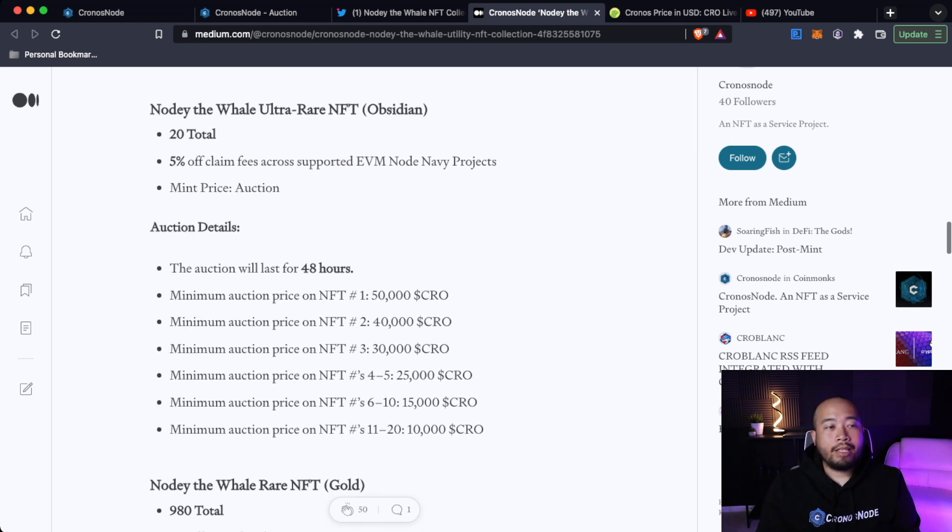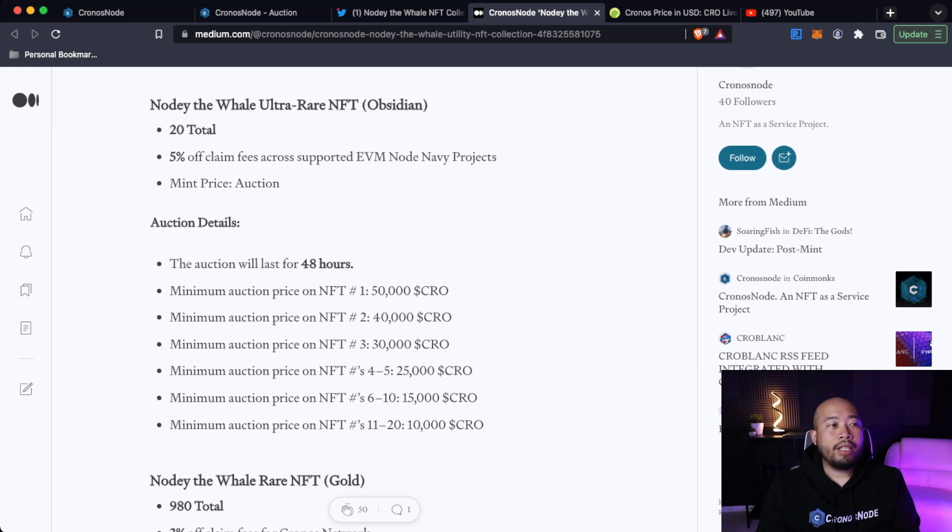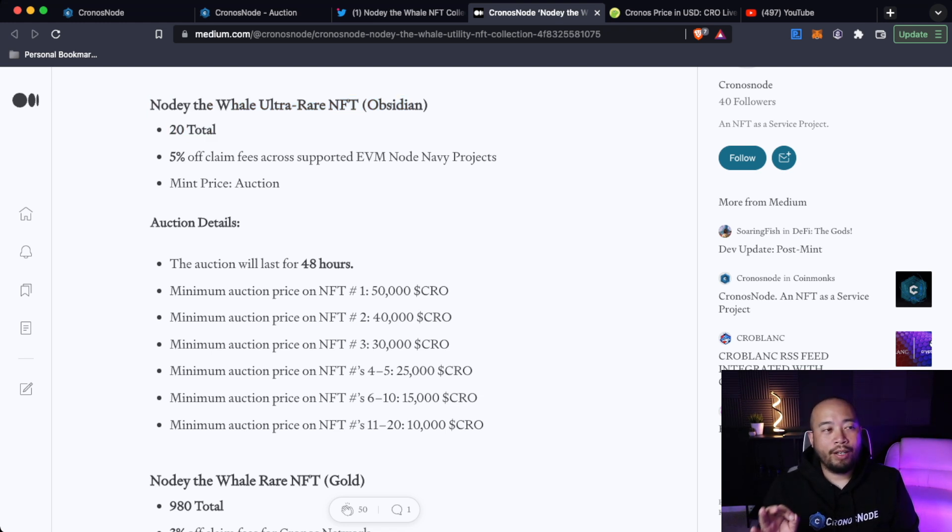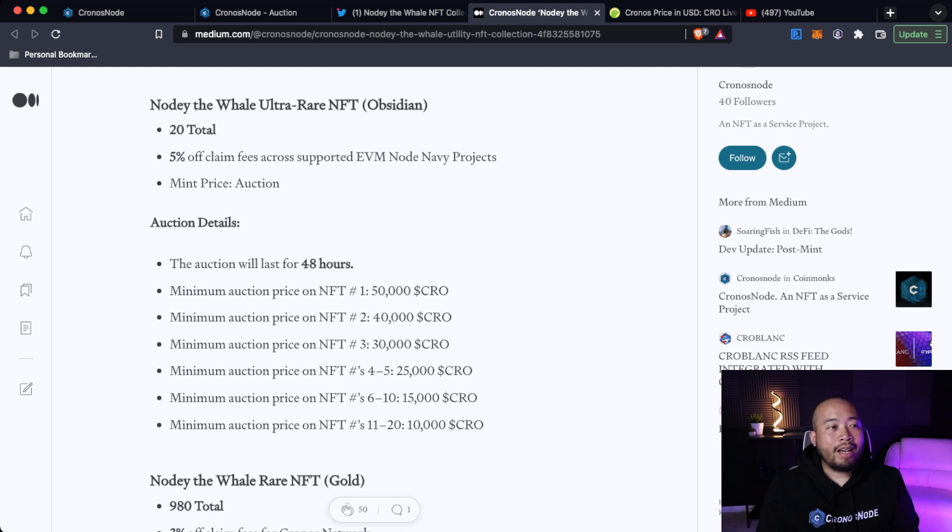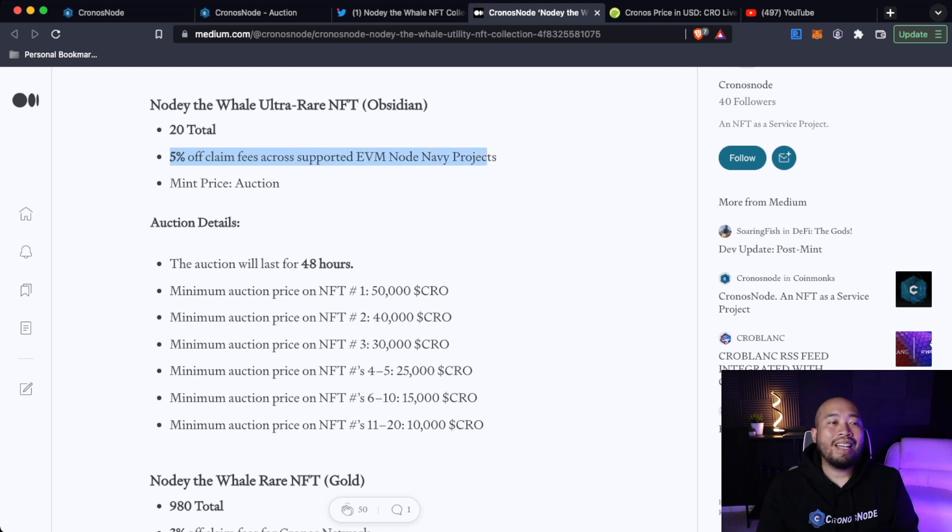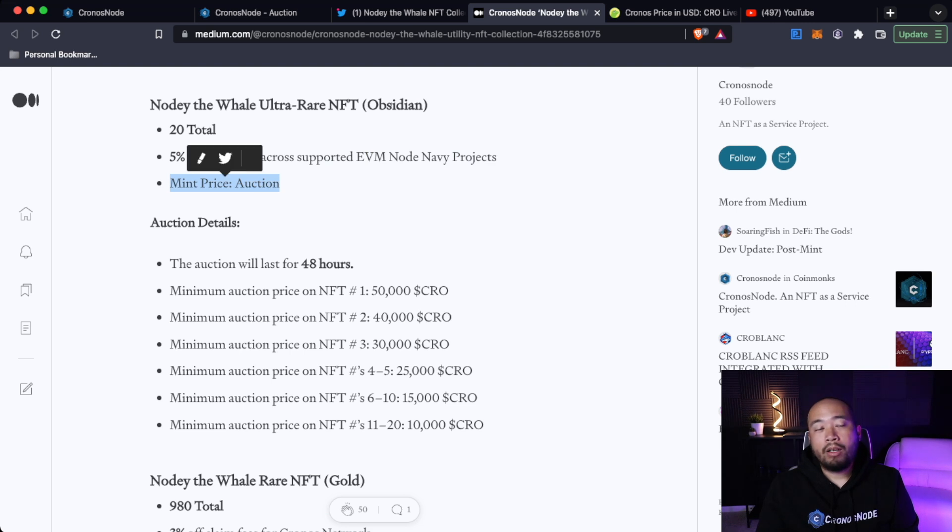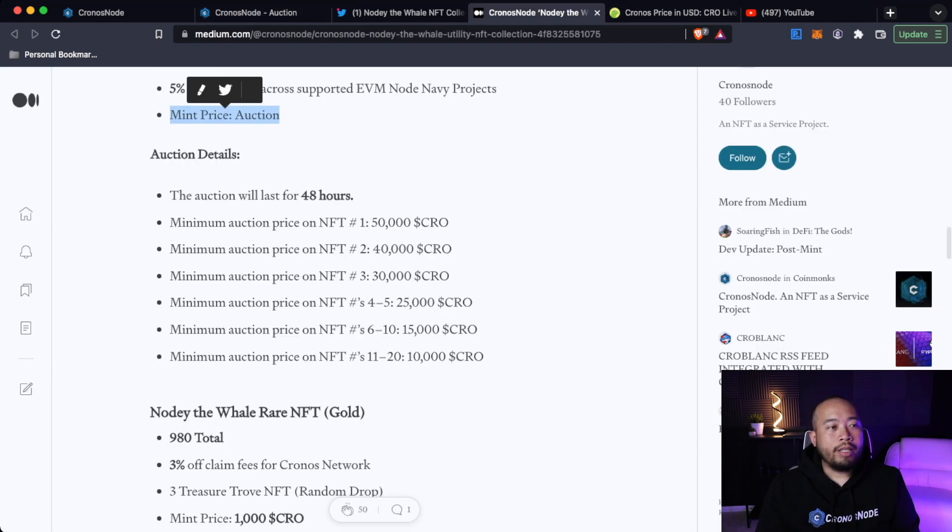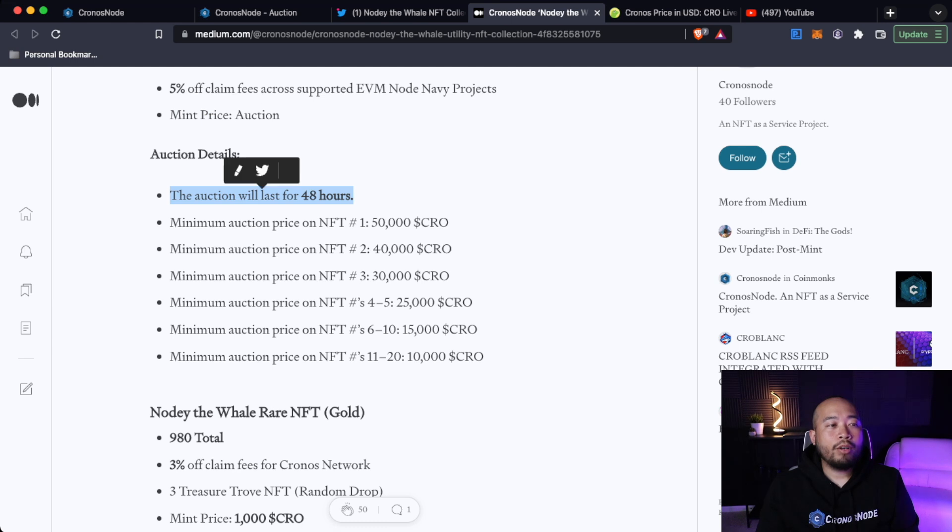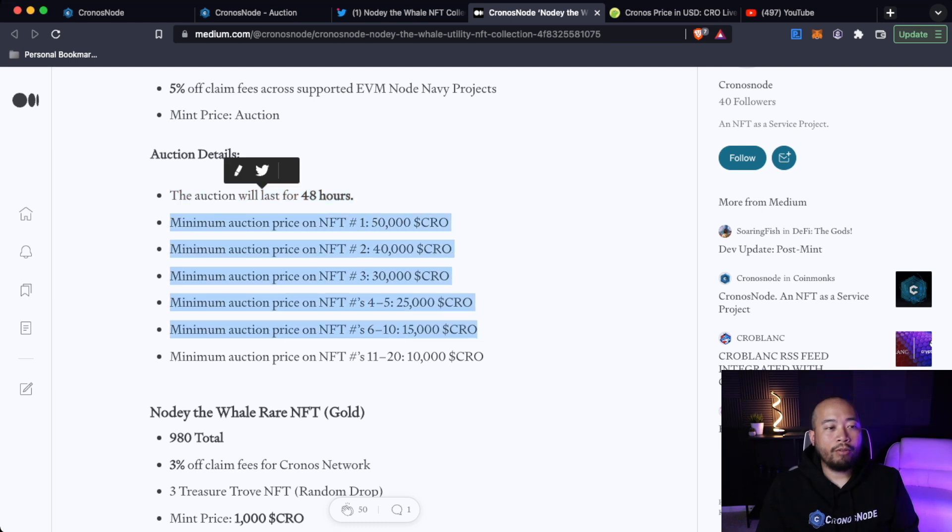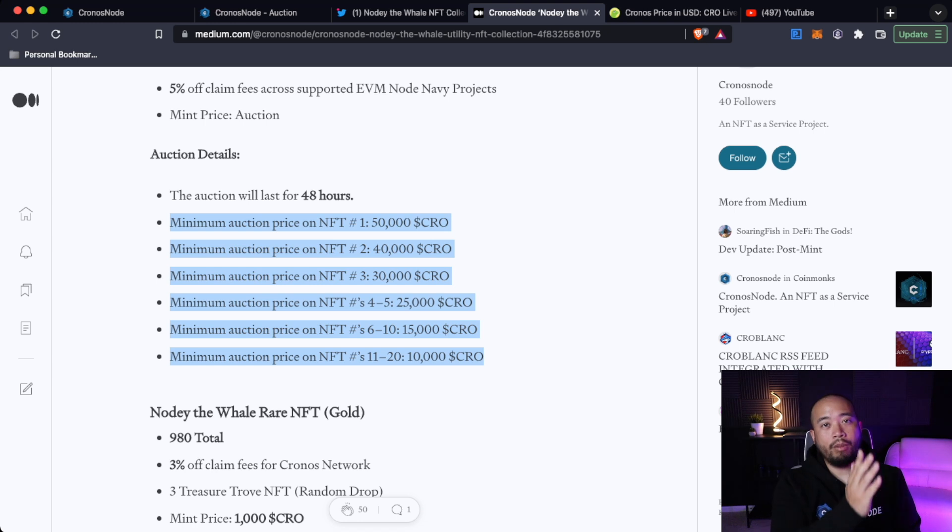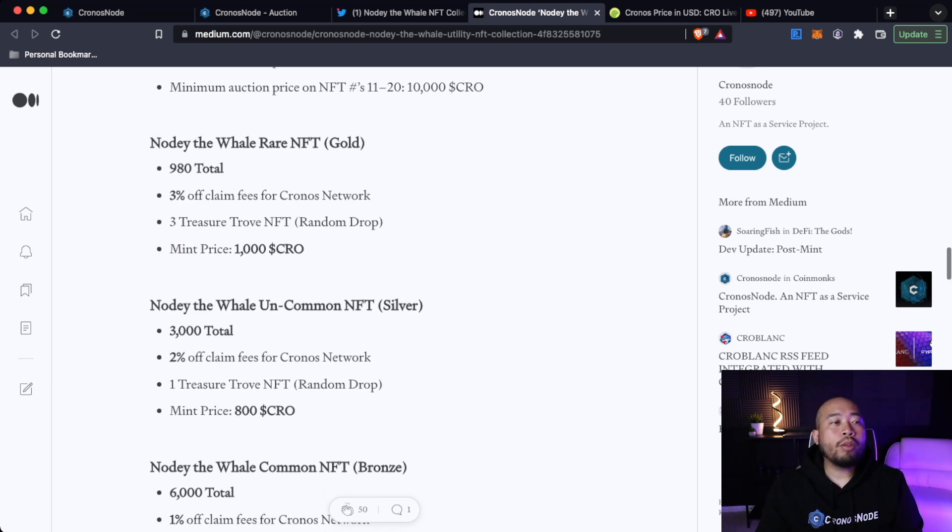Now here is the breakdowns of the NFT. So Noti the Whale ultra rare NFTs, which is your obsidian border, there are 20 total. These are very, very rare. There's 20 total. And these guys will have the 5% off claim fees across the supported EVM node Navy projects. And the mint price will be at the auction, which we saw here earlier. You'll see the auction details. The auction will last for 48 hours, and you will see the price ranging from the different NFTs, ranging from the number one minted all the way up to the 20th.